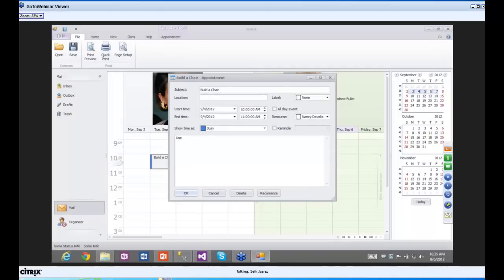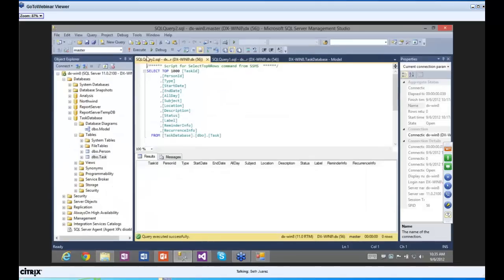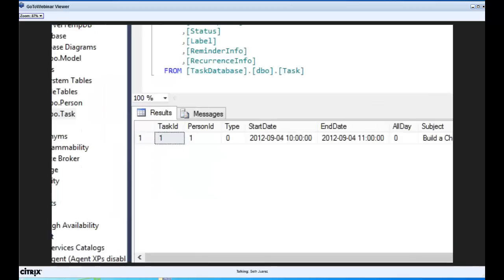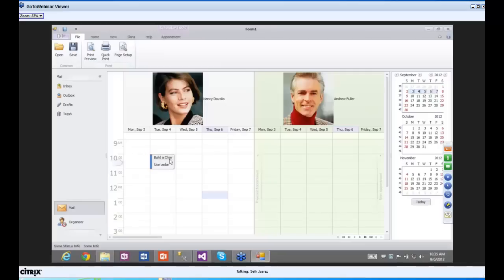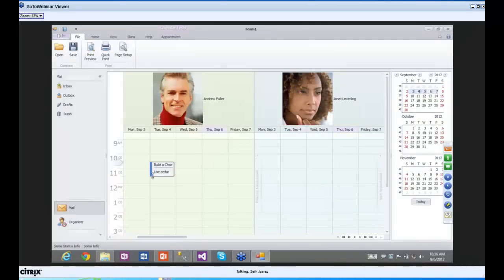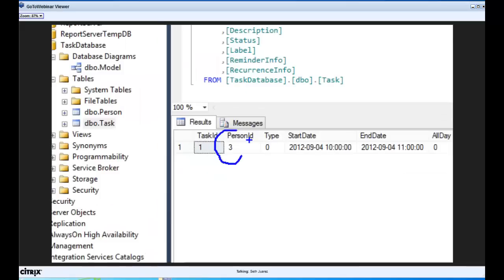Notice when I click on it, automatically the resource drop-down has all the people we had before. We can also add a description: 'Use Cedar because it smells nice.' Hit OK. Now for the moment of truth — let's go to the database and execute the query. Notice that we have the task already in the database.